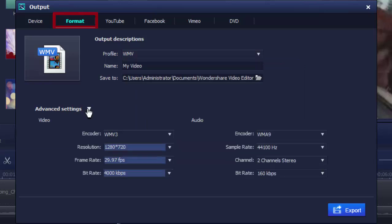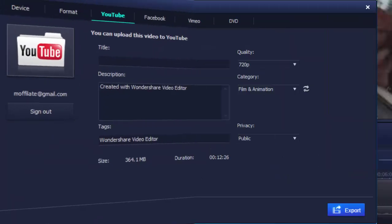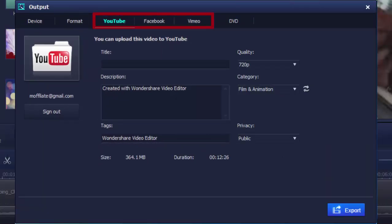Three, share online. YouTube, Facebook and Vimeo are supported natively. Just log into your account, type in the necessary info and upload online immediately.